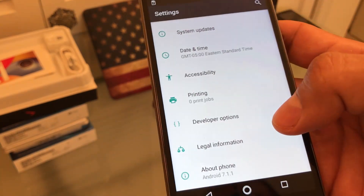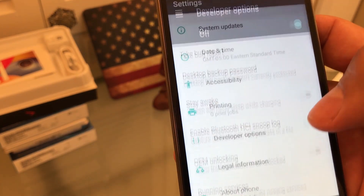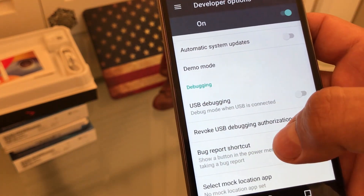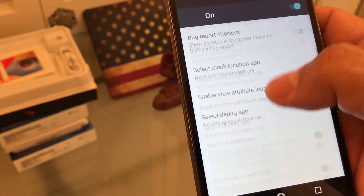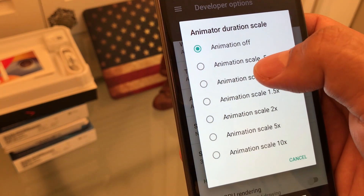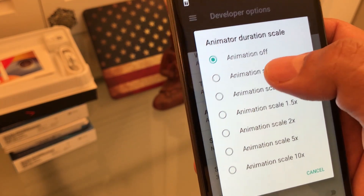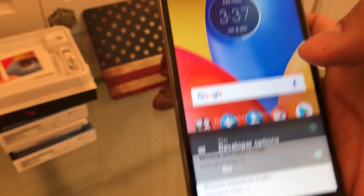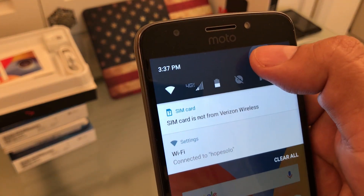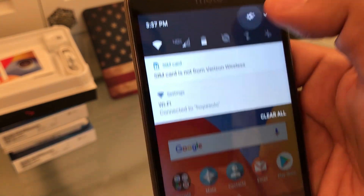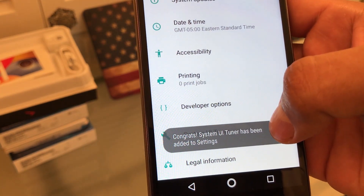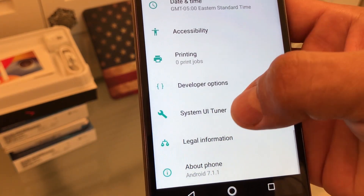But you can fix it by going into Developer Options — make sure it's on — and look for Animation Duration Scale. It's off, so we're going to put it at 0.5x and try it again. And now it works, look at that — it's here.